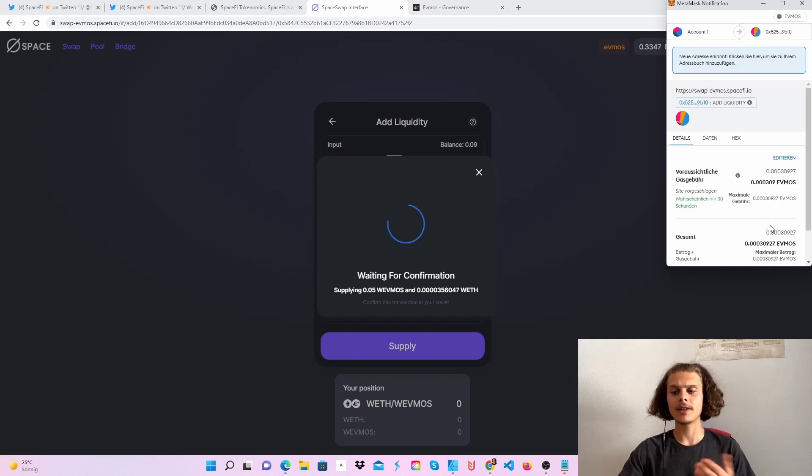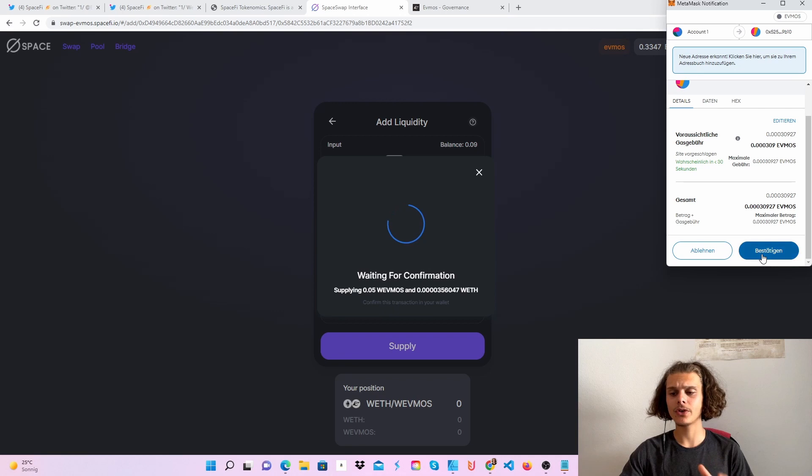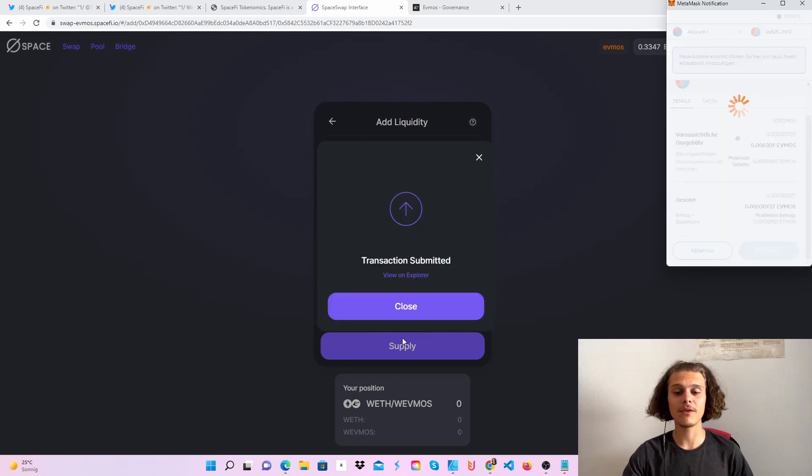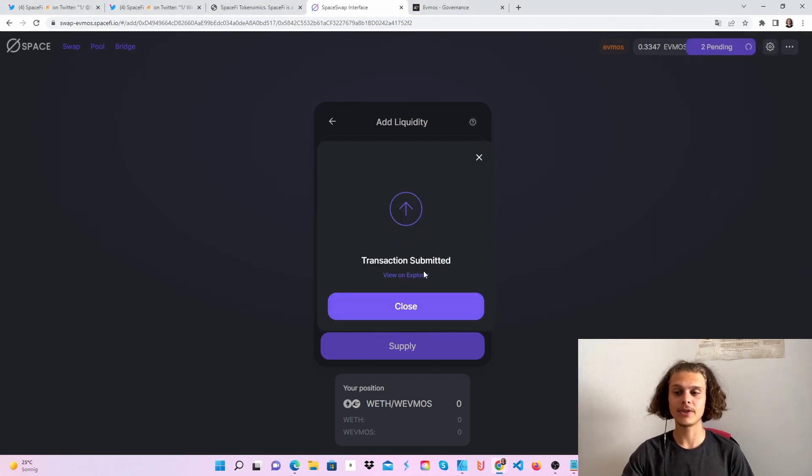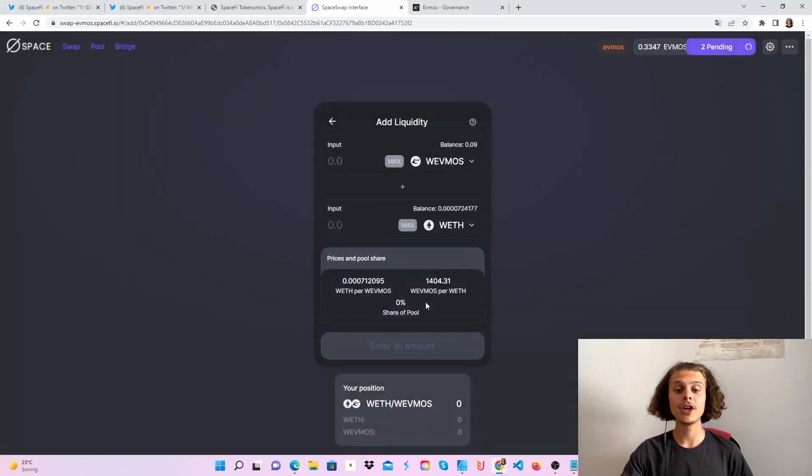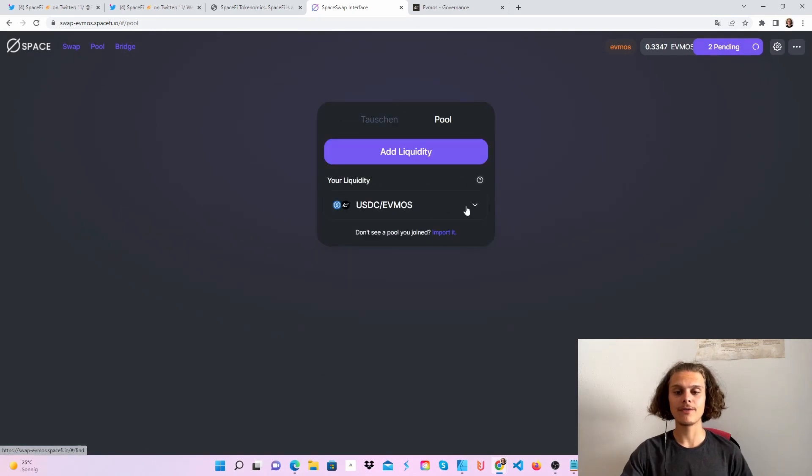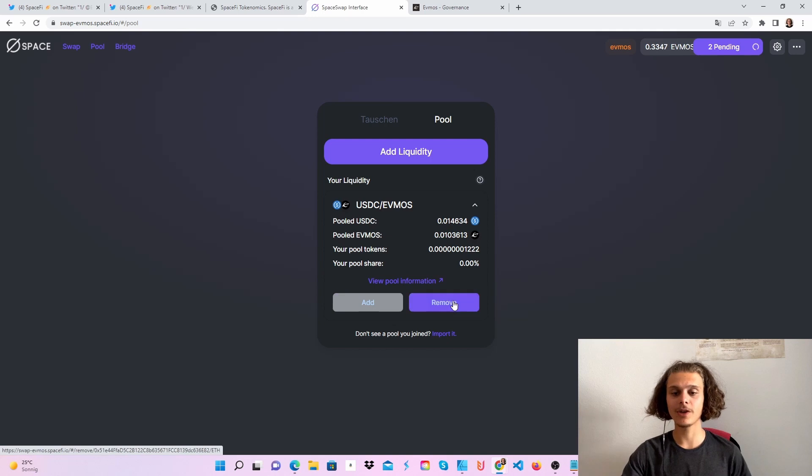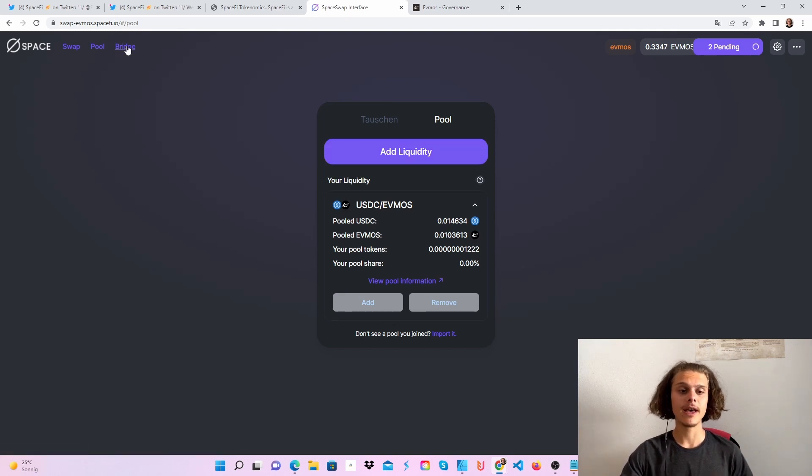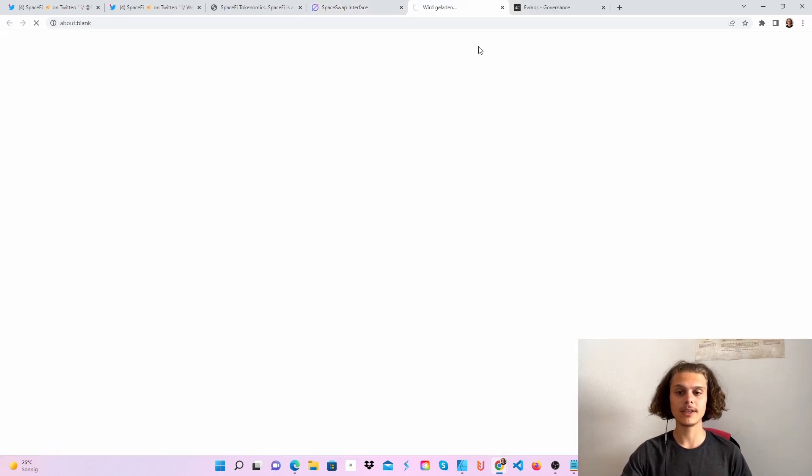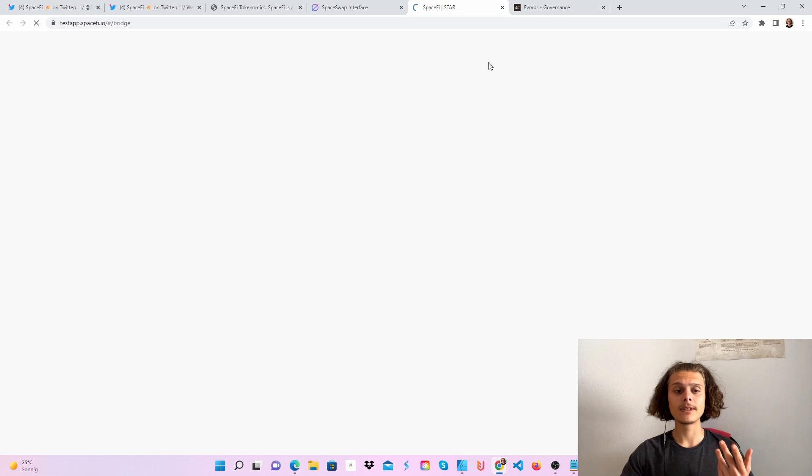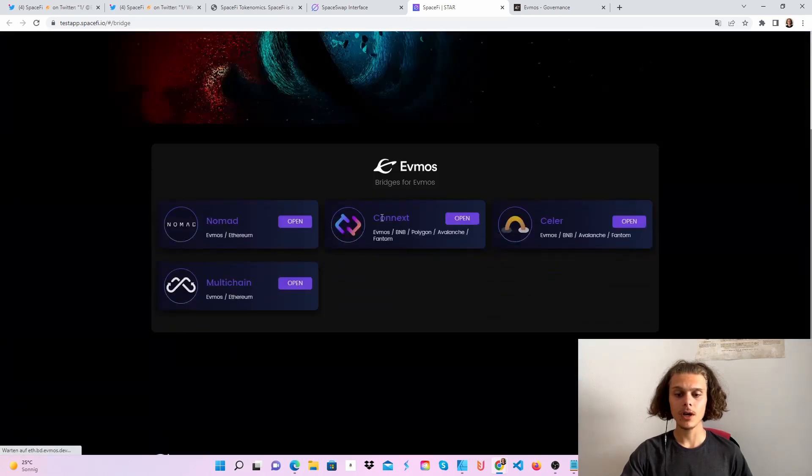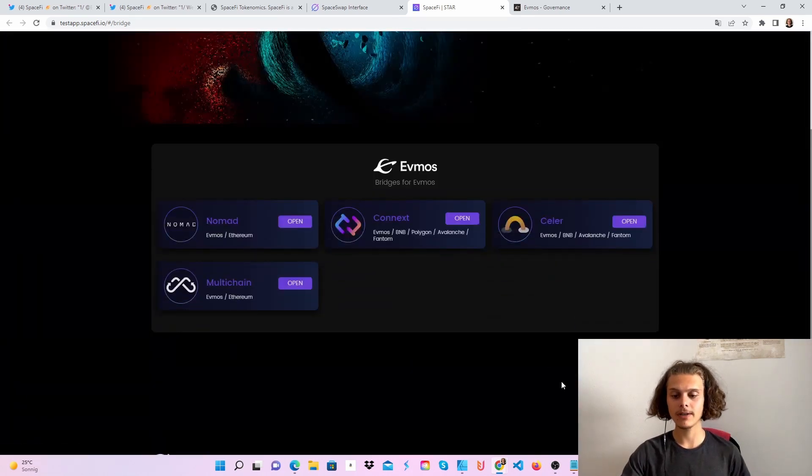When I first did this, it didn't load, so I had to click supply a few times, but my transaction is submitted. In a few minutes, you'll see your pool here where you can add or remove liquidity. Here's the site with bridges you can use: Connex, Celer, Multichain, and Nomad.